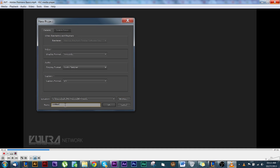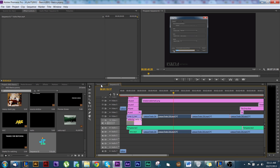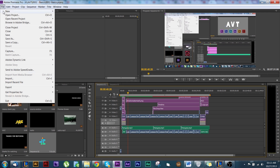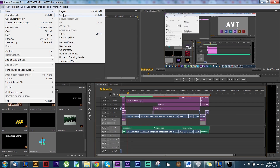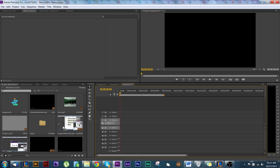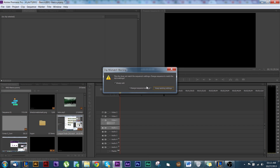I figured out what the problem was. When I did this project in sequence one, I didn't click to change to the proper sequence. Remember when I showed you — for example, I'll make a new sequence right now. I took the file and put it on here, and it asked to change sequence — I chose not to.